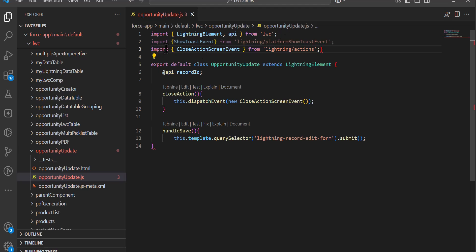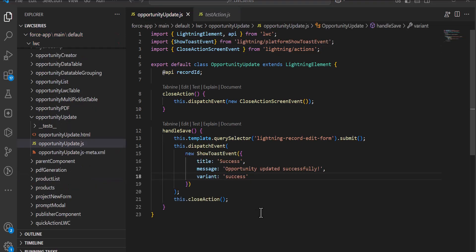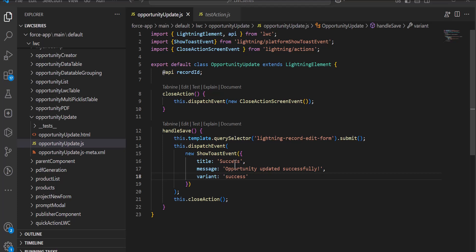We are going to show a success notification after saving the record. In the toast notification we need to define the properties as well.